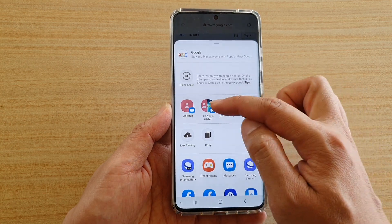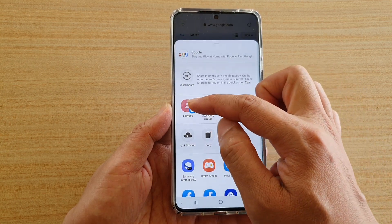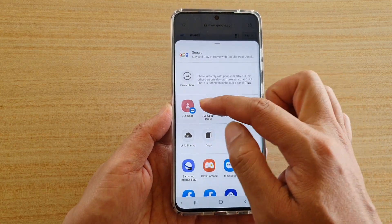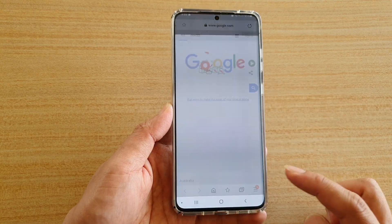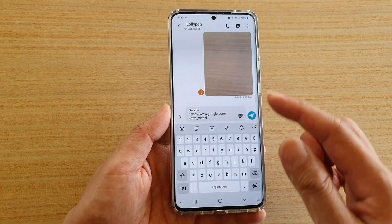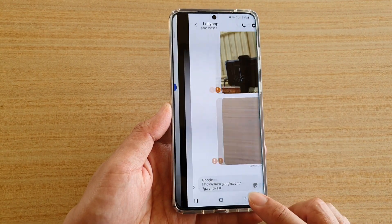That is what Direct Share does — it shows all your frequently used contacts up here so you can just quickly tap on one and straight away share to that person.